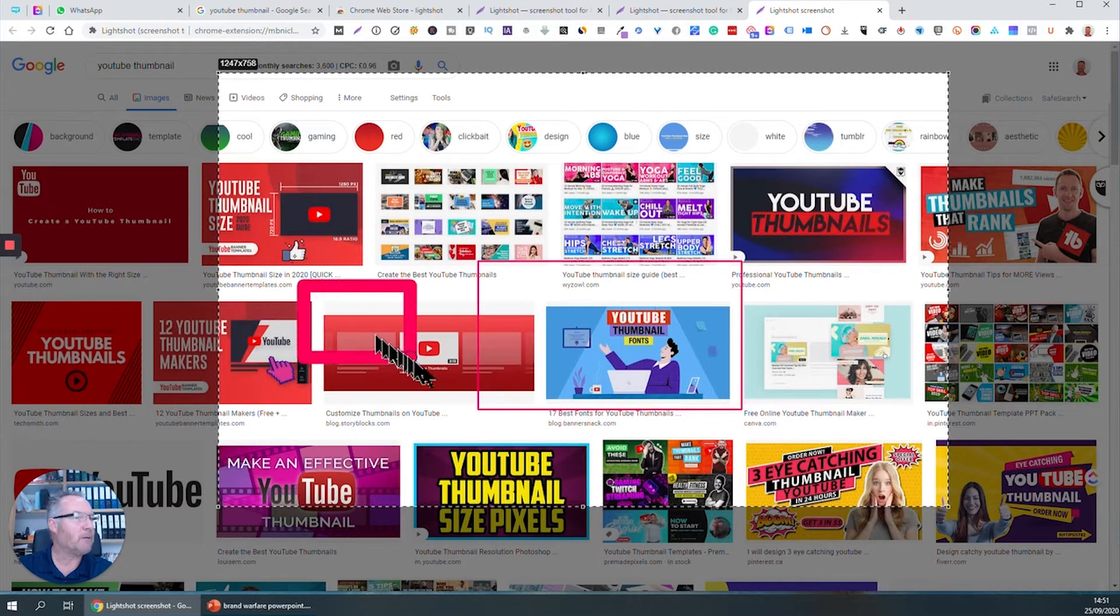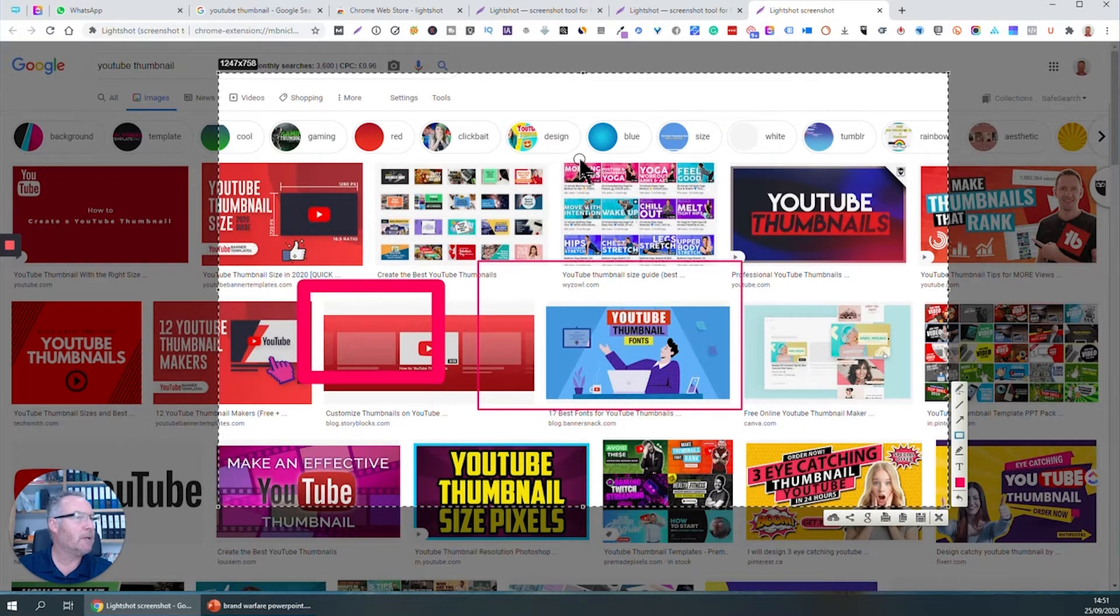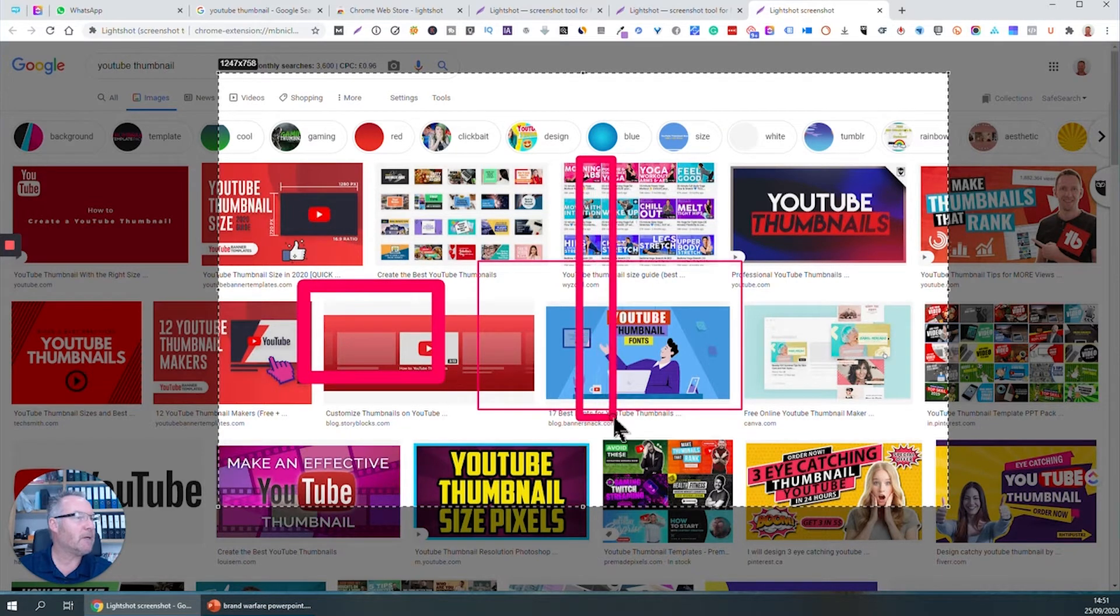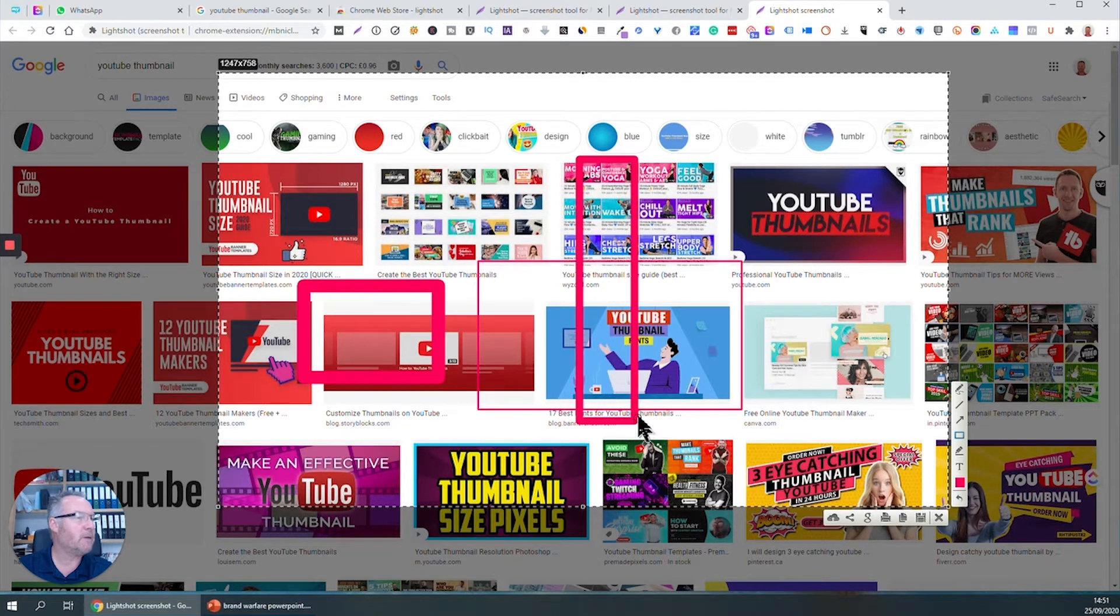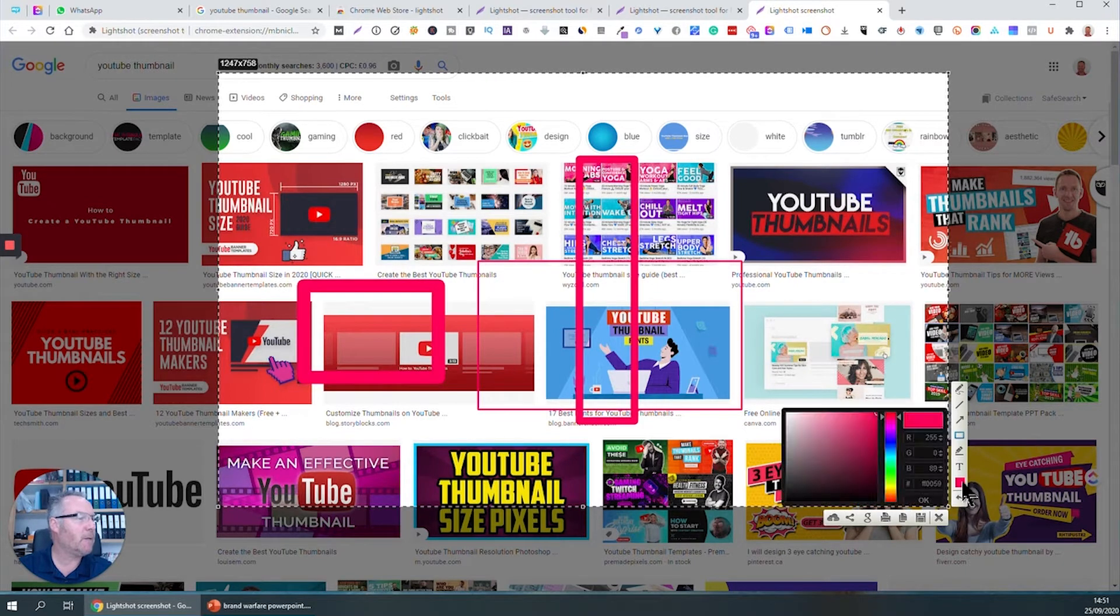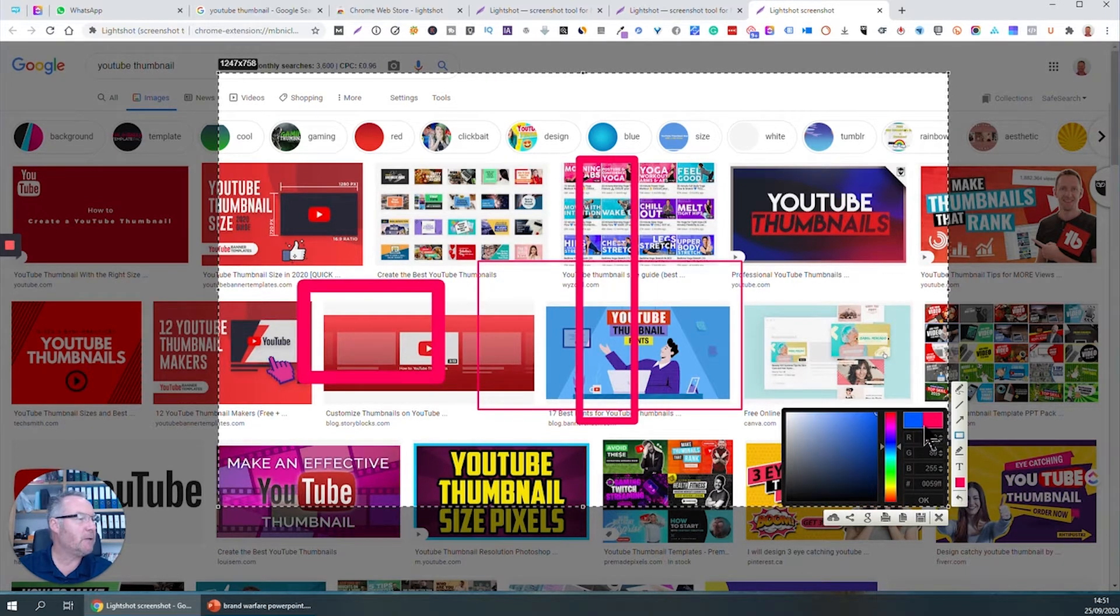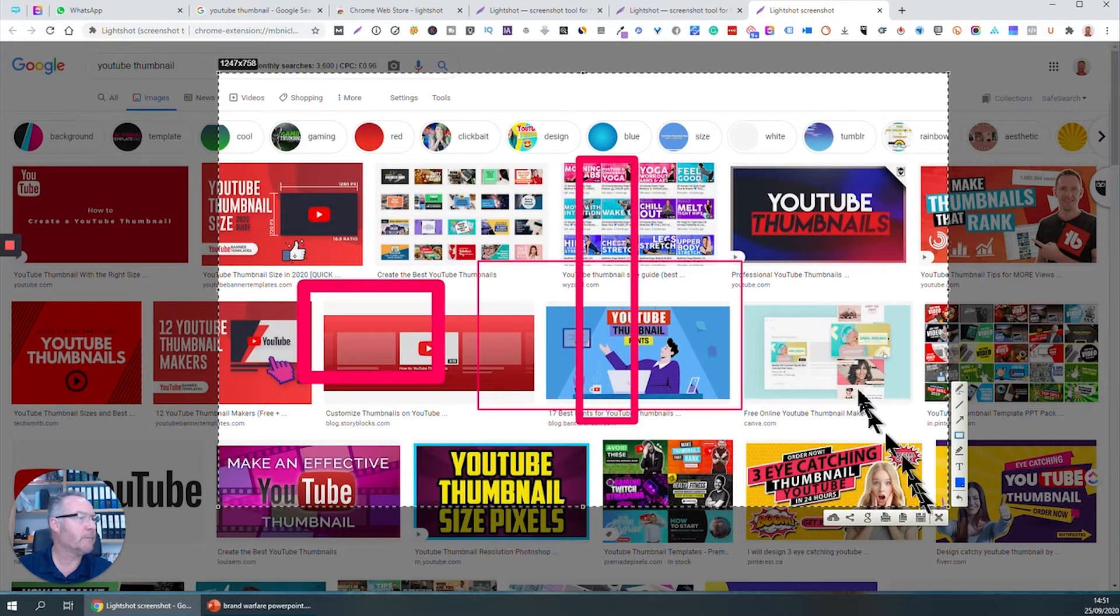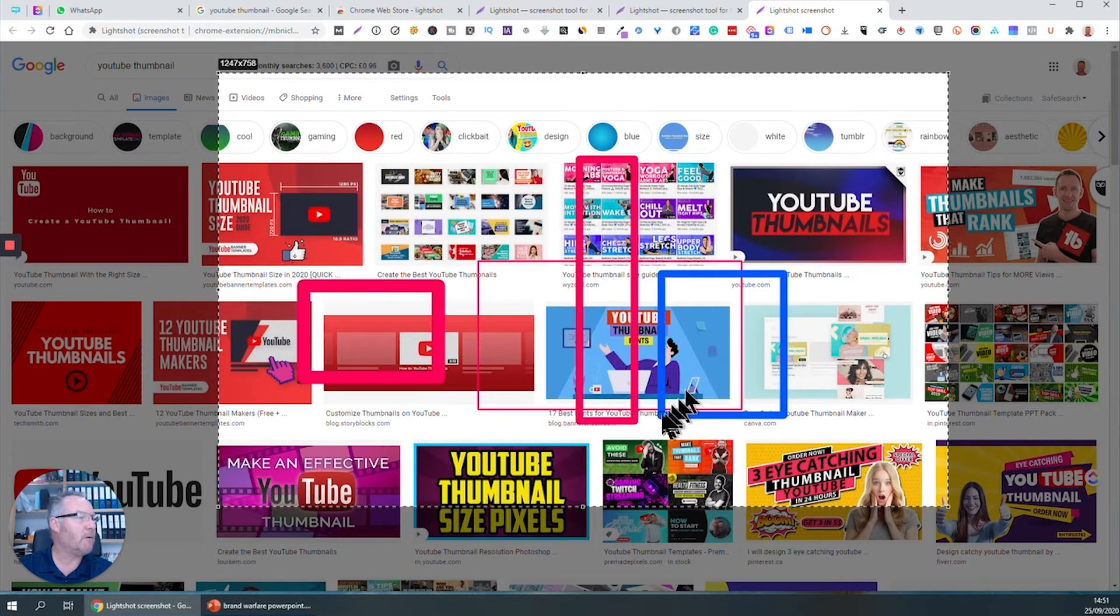The next rectangle will have a big border. Next rectangle's got a slightly thinner border. If I want to change the color, click on the color palette, choose a new color, select blue, click okay, and now I've got blue lines.